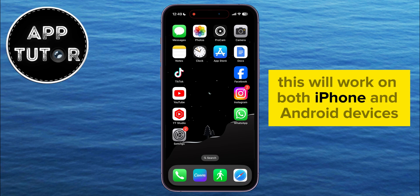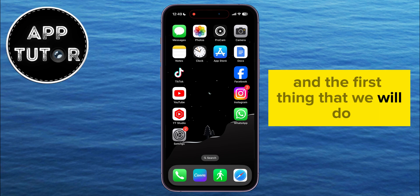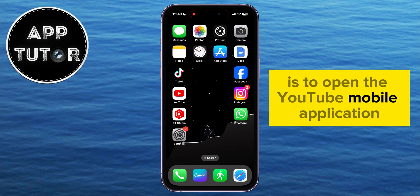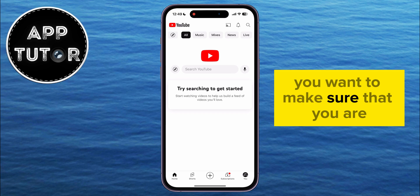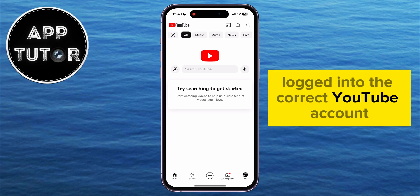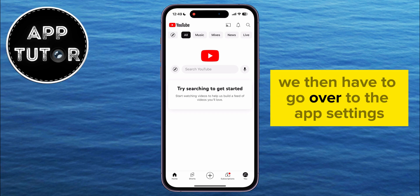This will work on both iPhone and Android devices. The first thing we will do is open the YouTube mobile application on our device, and you want to make sure that you are logged into the correct YouTube account.